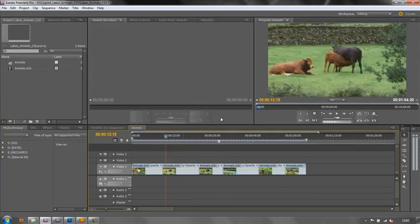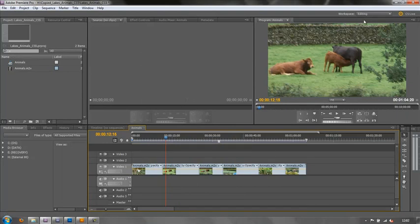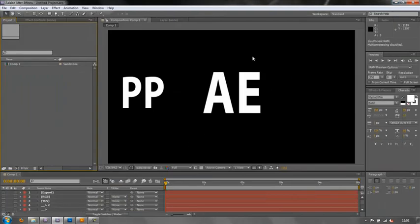I haven't done anything to this except cut it up and put it in my timeline. What I want to do in After Effects is do a bit of stabilisation or a bit of colour correction. I don't want to do it in Premiere Pro — I want to do it in After Effects.